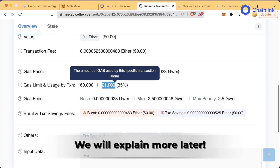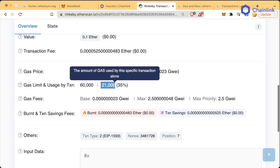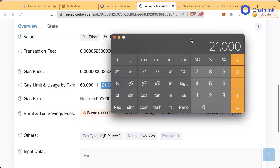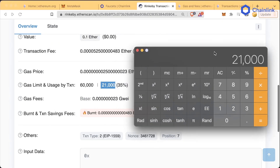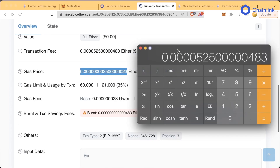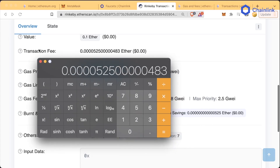If this is a little confusing right now, don't worry too much about it. Just know that we use 21,000 gas here. And if we pull out the calculator, 21,000 gas times this gas price right here gives us the exact same as we see for the transaction fee.